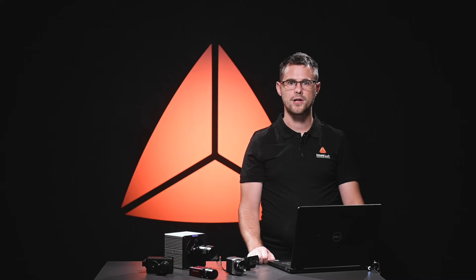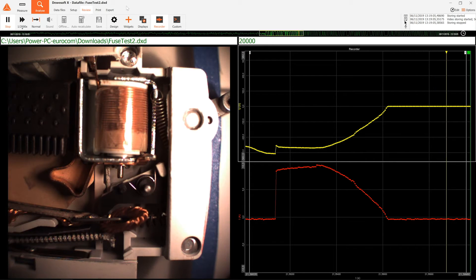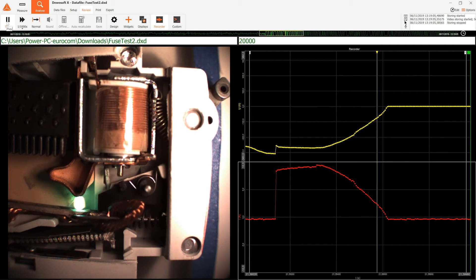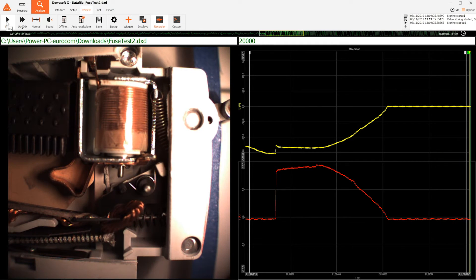Yeah, the sky is not the limit. In Devisoft you can synchronize videos from different sources with the analog signals which can be measured with all our product lines: Sirius, Krypton, or Iolite. Imagine that you have an application where you are measuring very fast movements and also rapid temperature changes. With Devisoft you can measure the analog signals of these changes and also film them with high-speed and thermal cameras, and capture everything synchronized with each other.